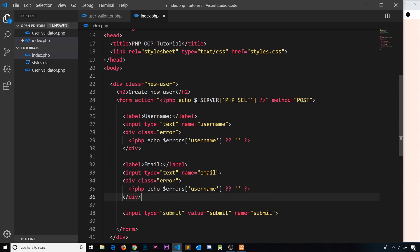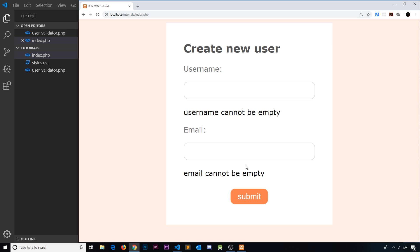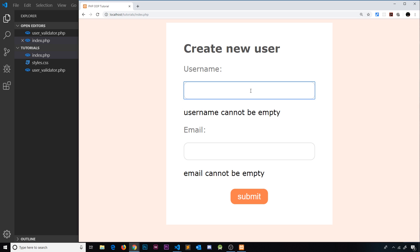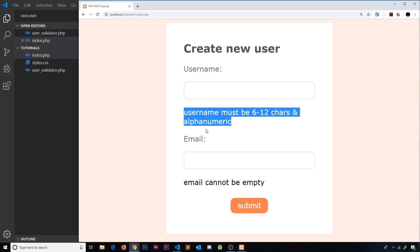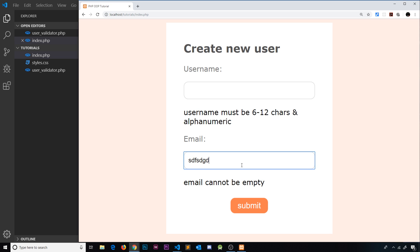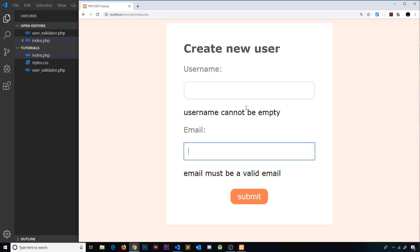Now we need to duplicate that and paste it down here, and this time we want to check the email one. If we save this and submit, we can see 'username cannot be empty' and 'email cannot be empty'. If I change the username to something like 'sg' it says 'username must be 6-12 characters and alphanumeric'. And the same for email — if I enter something that's not a valid email it says 'email must be a valid email'. So these are working.